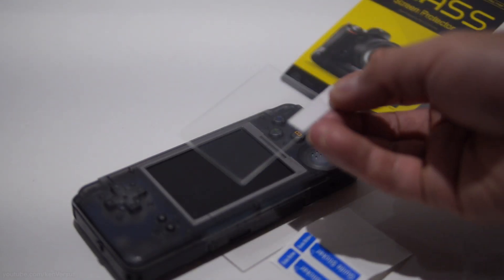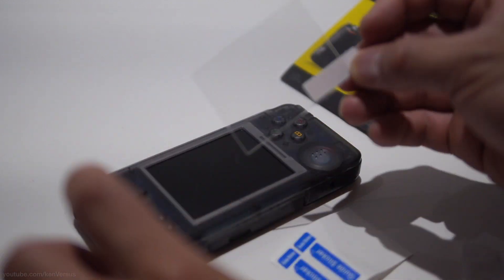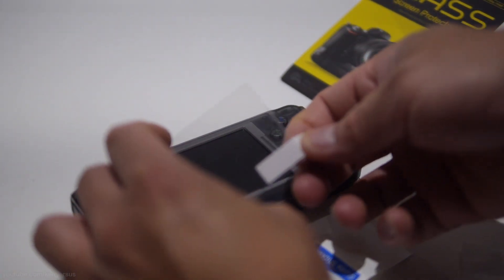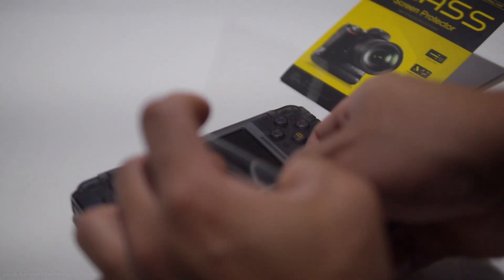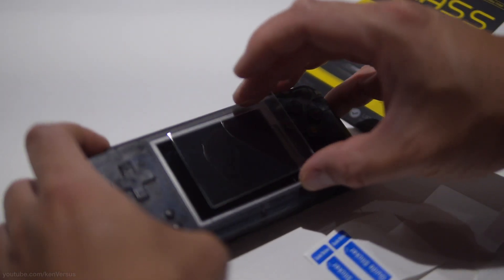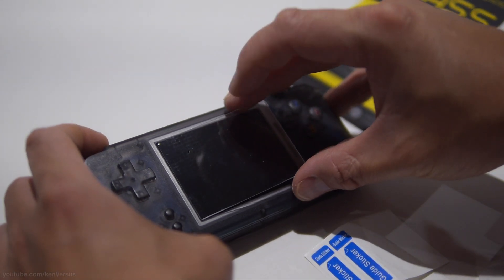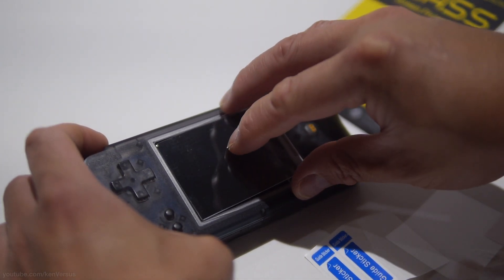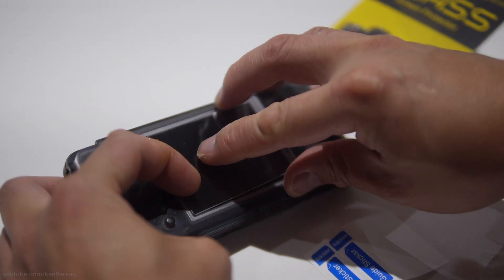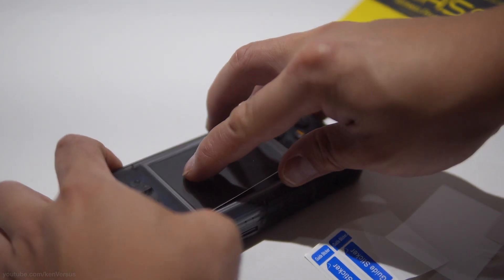Now what you need to do is peel off the backing on this glass screen protector to expose the adhesive layer and then you want to drop it down onto the screen and push out any air bubbles because air bubbles and dust are just as annoying when you're playing.